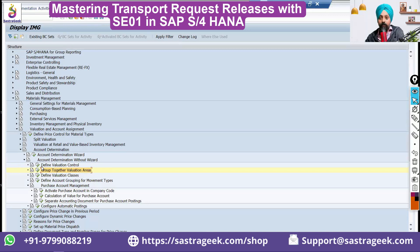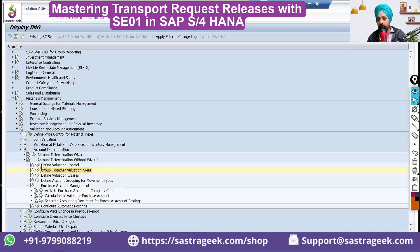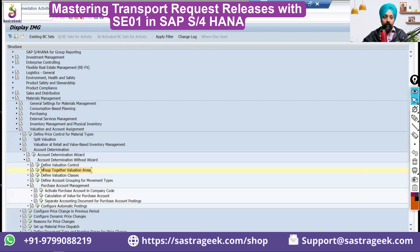Another thing which is mandatory in S4HANA is activating the material ledger. Without activating material ledger, you will not be able to do any postings. Any logistics posting would not happen if you have not created the material ledger.